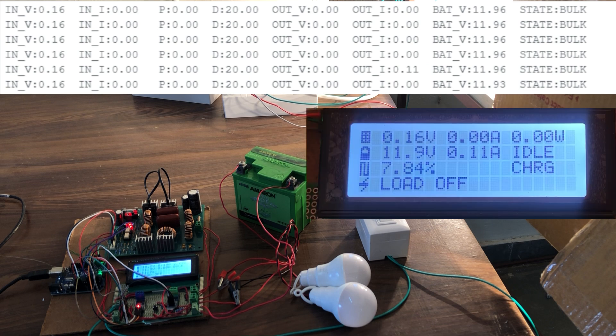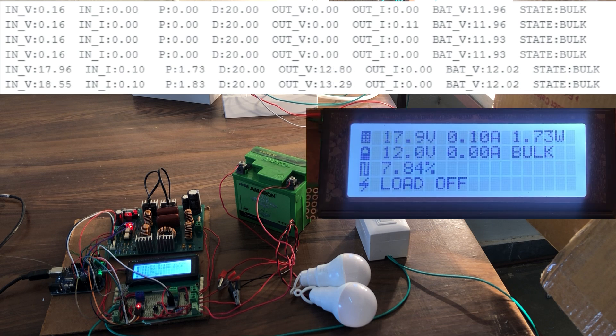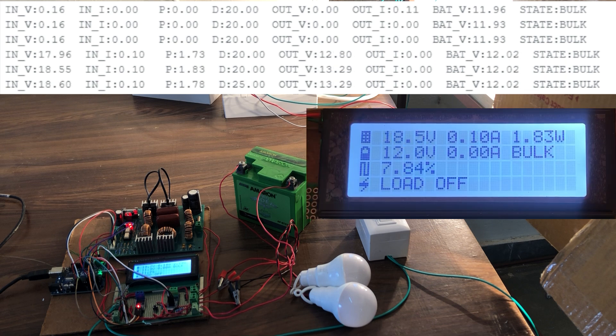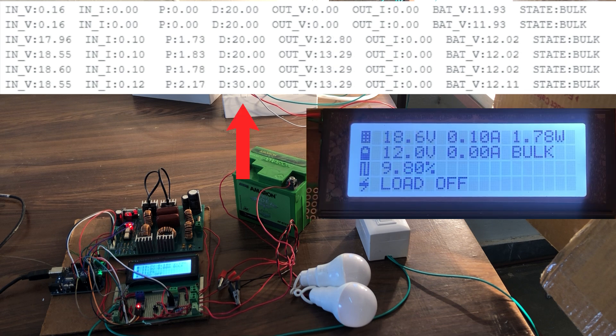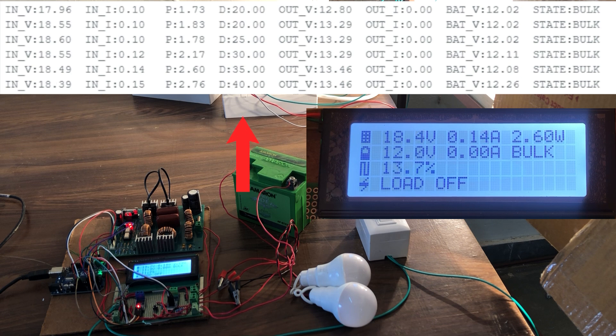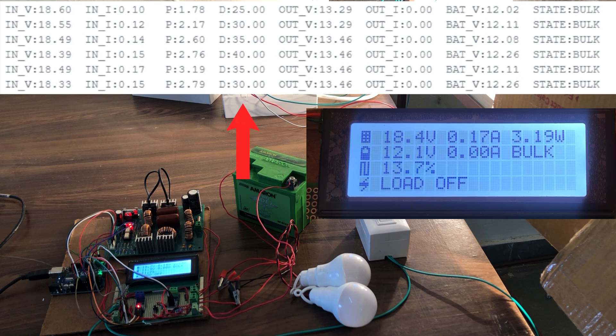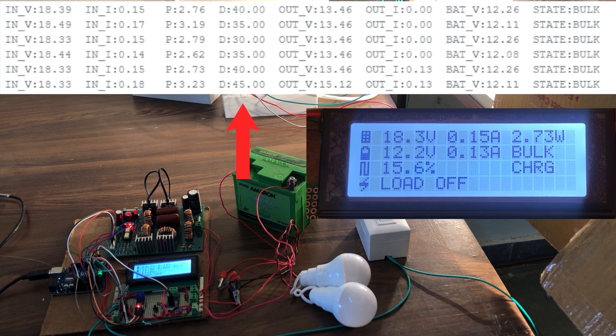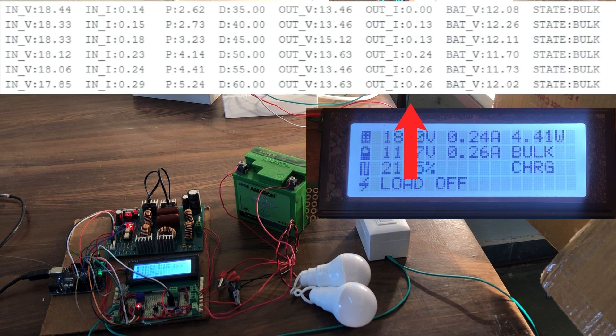Similar readings can also be observed on the LCD display. The duty cycle value increases as per perturb and observe MPPT technique. And the battery starts getting charged.